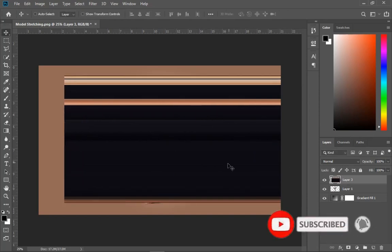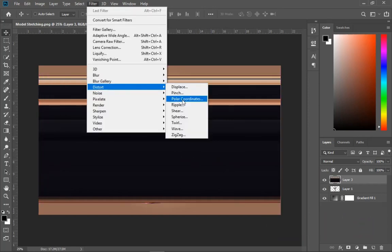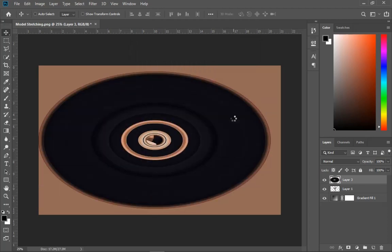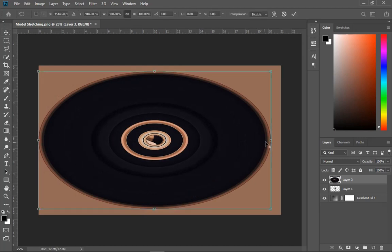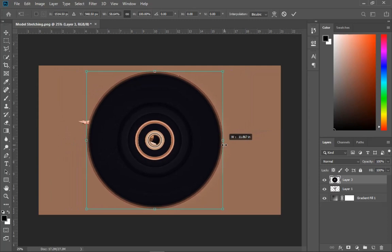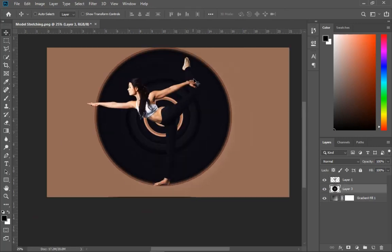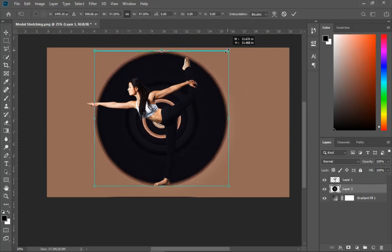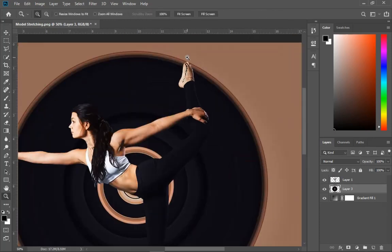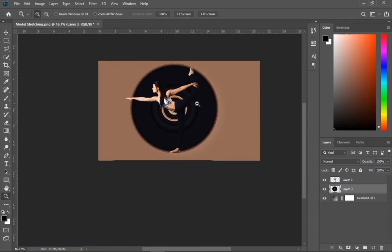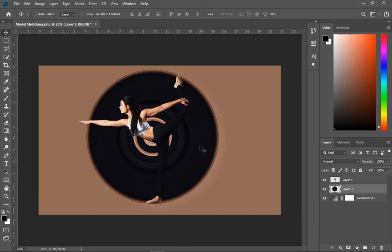Double-click on the layer, then go to Filter > Distort > Polar Coordinates. I'm using Polar Coordinates because my image has a circular form. Click OK without changing any settings, and you'll see the circular polar coordinate result. Since it's quite large, press Ctrl+T to resize and make it more circular. Bring it underneath the model's image layer and take your time positioning it so the leg fits right at the edge.